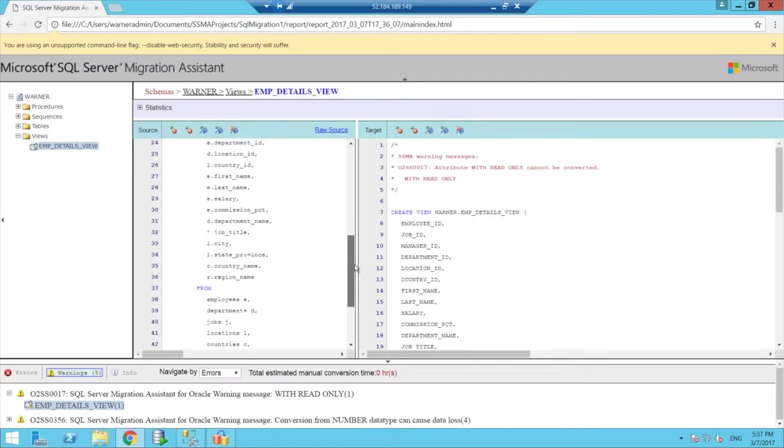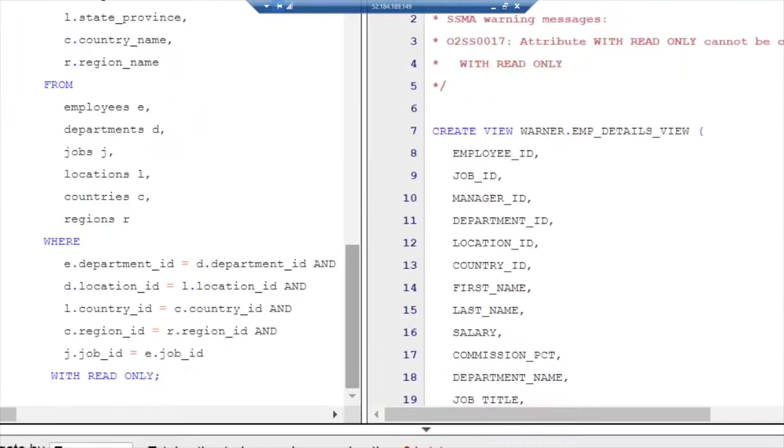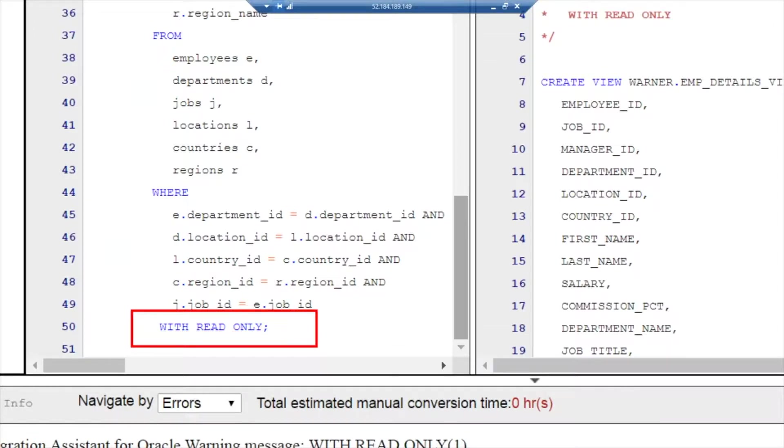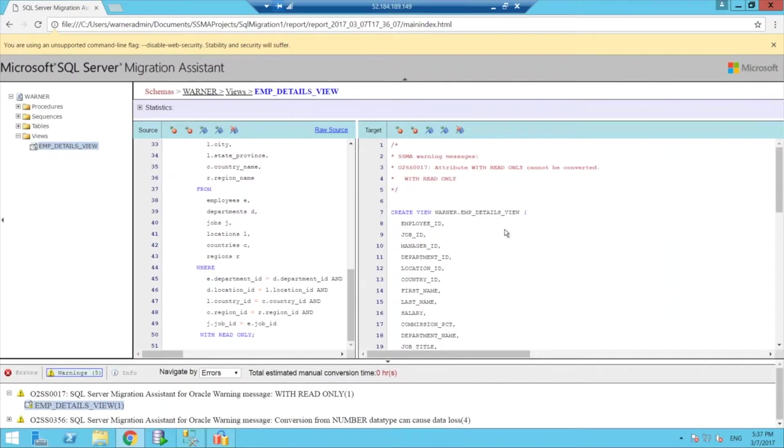So the difference here is that when we look at the Oracle code, if you see Oracle has this statement that you can mark a particular view as read only, but SQL server doesn't have them.